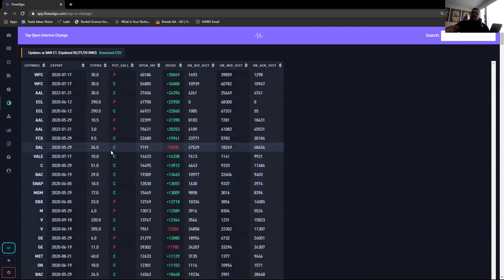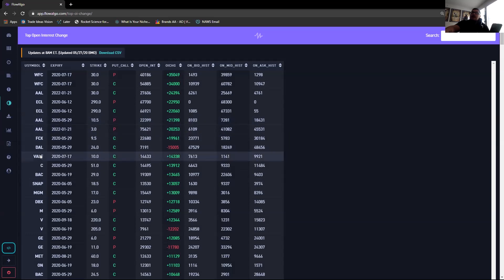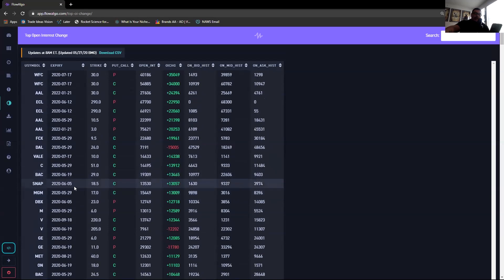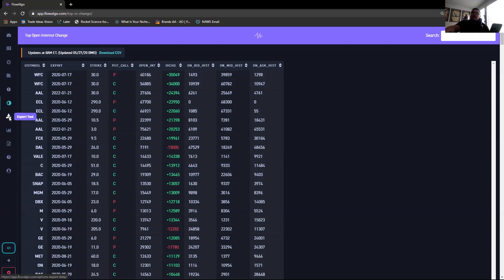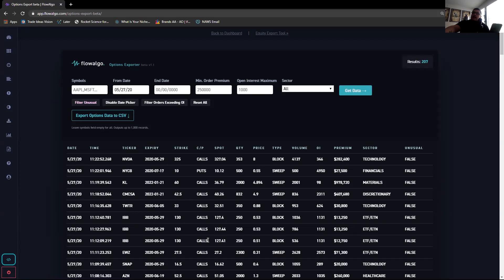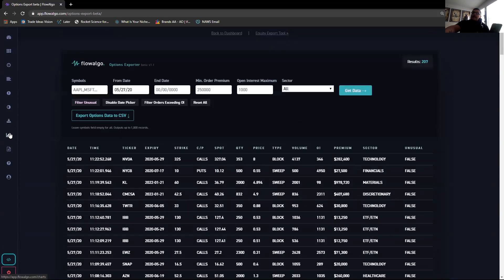Then there's Open Interest — specifically the change in open interest. Like American Airlines here — you can see it changed more towards puts, and you can see the actual percentage change. You can also export data: you can go ahead and put it in a CSV file for a certain ticker and save it off, which is useful for further analysis.